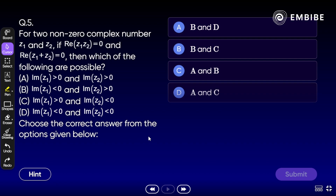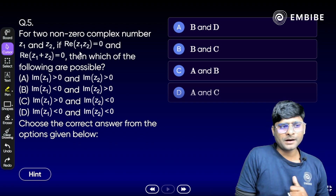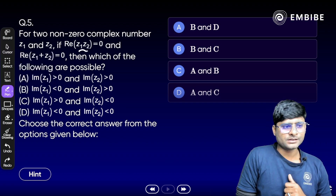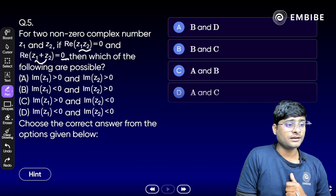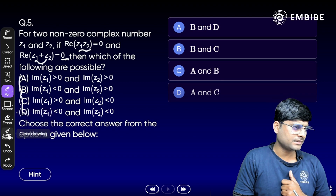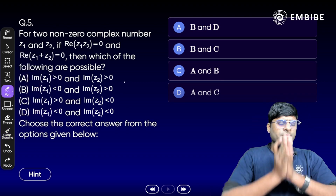Moving to question number 5 — a bit calculative but one of the easiest. For two non-zero complex numbers z1 and z2, if the real part of z1·z2 = 0 and the real part of z1 + z2 = 0, which of the following are possible?